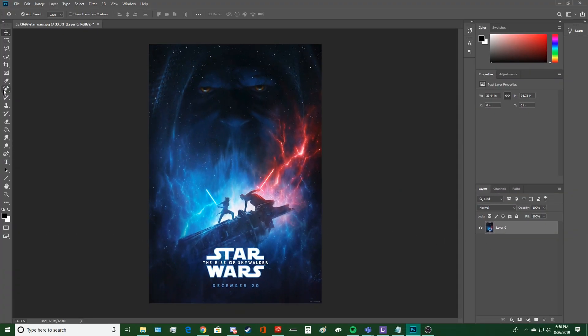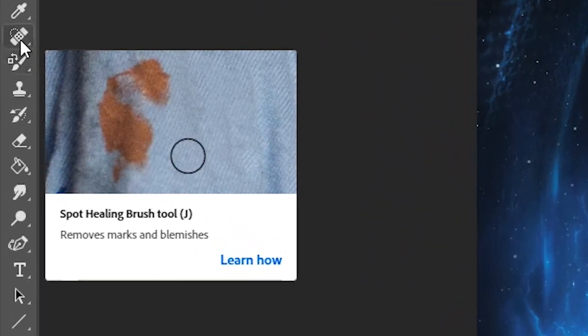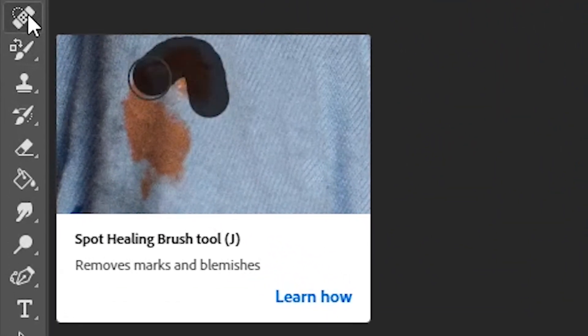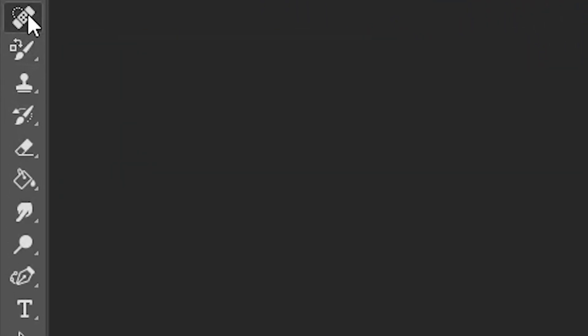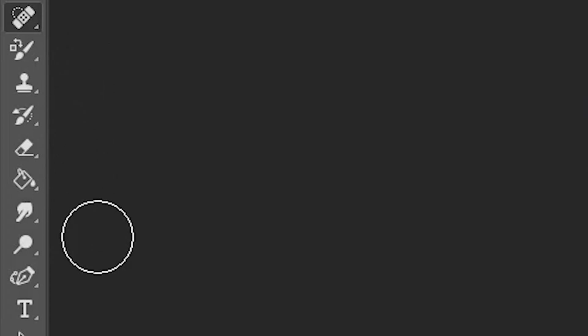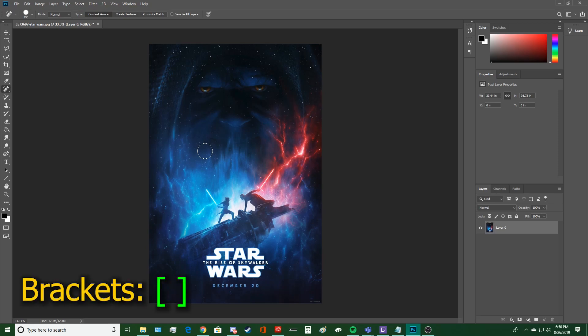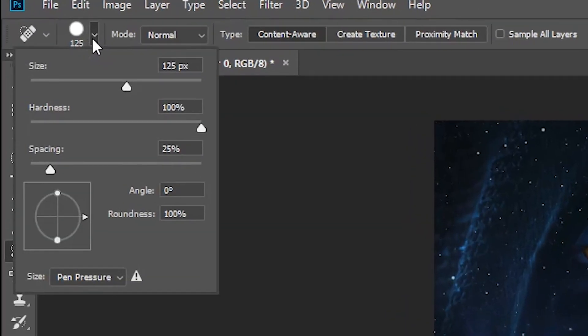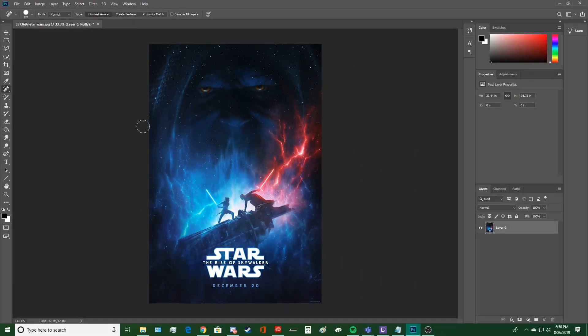Now, we want to go to our Spot Healing Brush. It's right here. It should tell you what it is if you scroll over it. We can use the brackets on your keyboard to adjust the size or we can just go up here and drag. But I like to use the brackets because it's faster and easier.